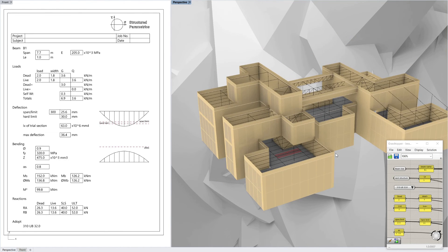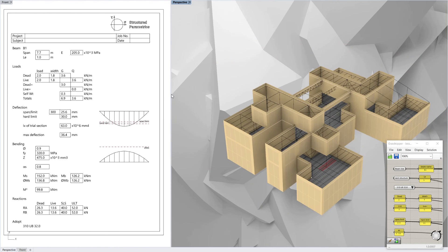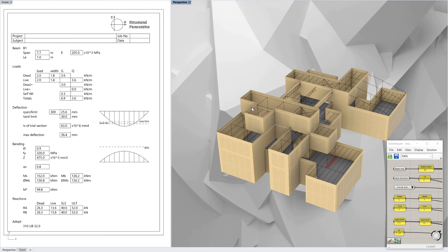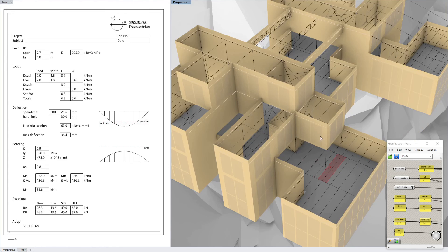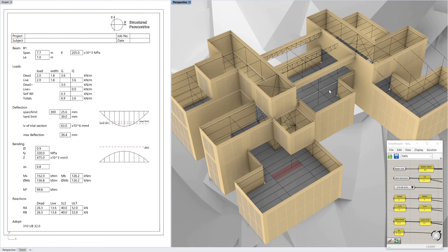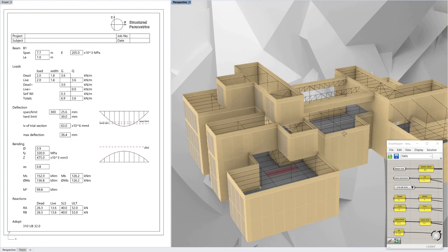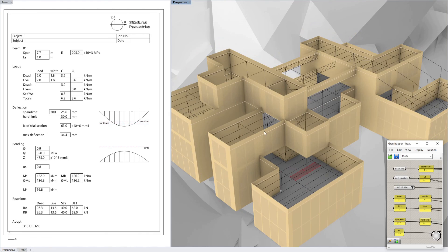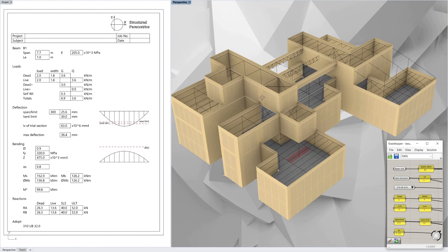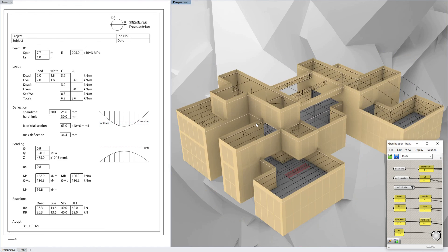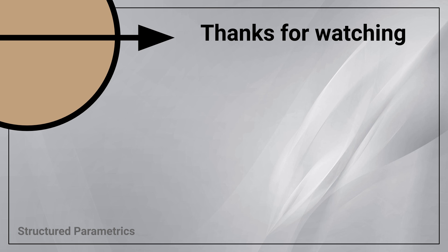Let us know what you think about this workflow possibility. This is just for simply supported beams at the moment, but you could code one of these calc sheets up for any other beam type — columns, composite beams, etc. The advantage is it's really quick because you can grab beams straight from the model and you've automatically got your span, and you can set up your loads very easily. The other possibility is to have this in Revit rather than Rhino, so it would be interesting to see any comments about which program would be best. Thanks for watching this Structured Parametrics video — leave a like or subscribe if you found this useful.